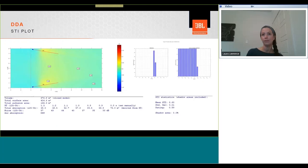After setting a reverberation time manually for our space at around one second mid-band, we can see that our CBT system in this space is achieving 0.60 STI with a standard deviation of 0.01 and rating the space of 0.59, with the background noise being defined as NR40.